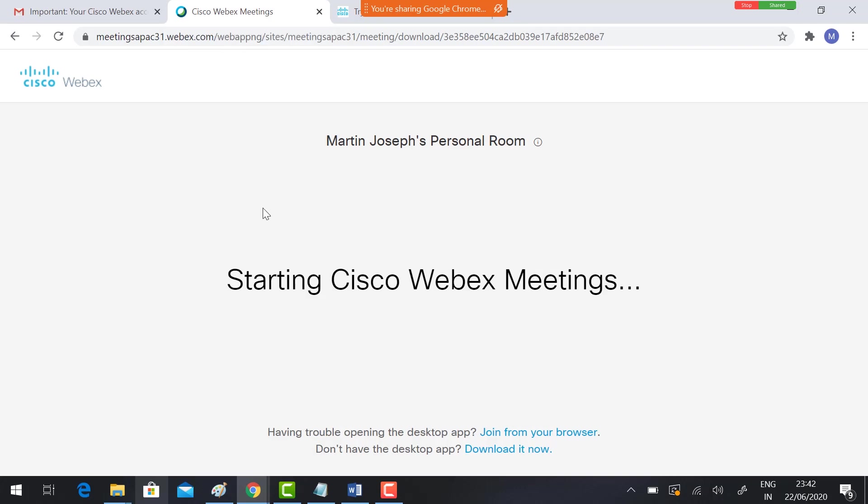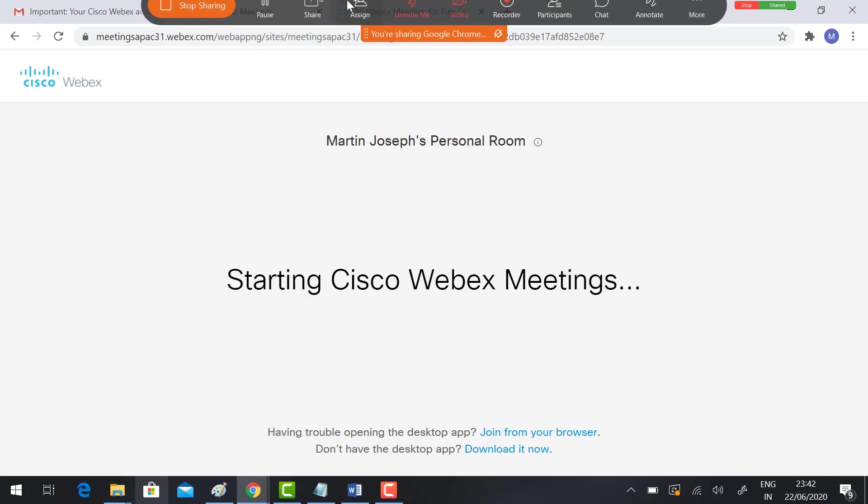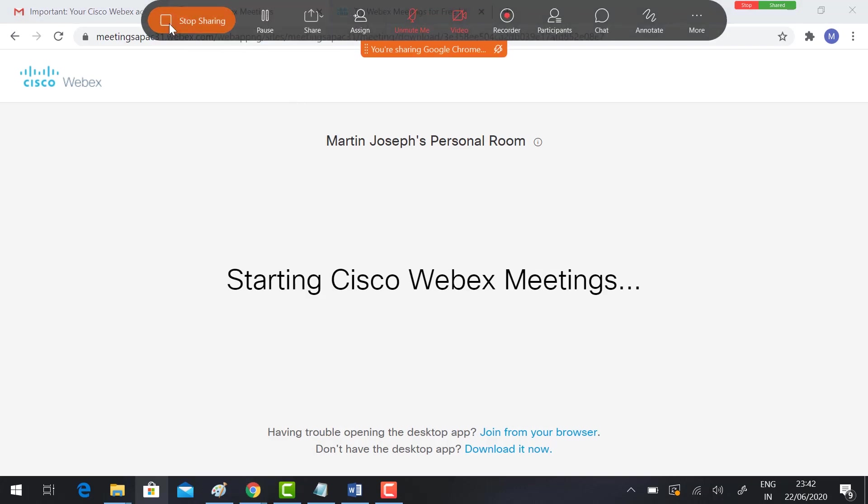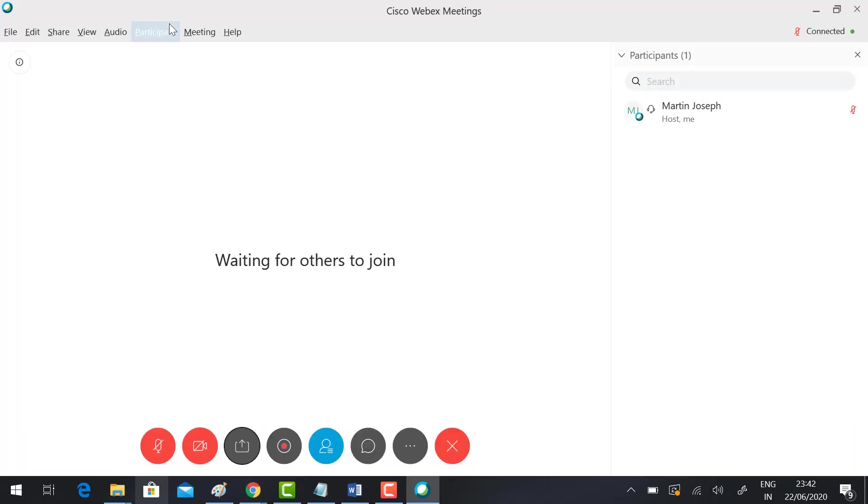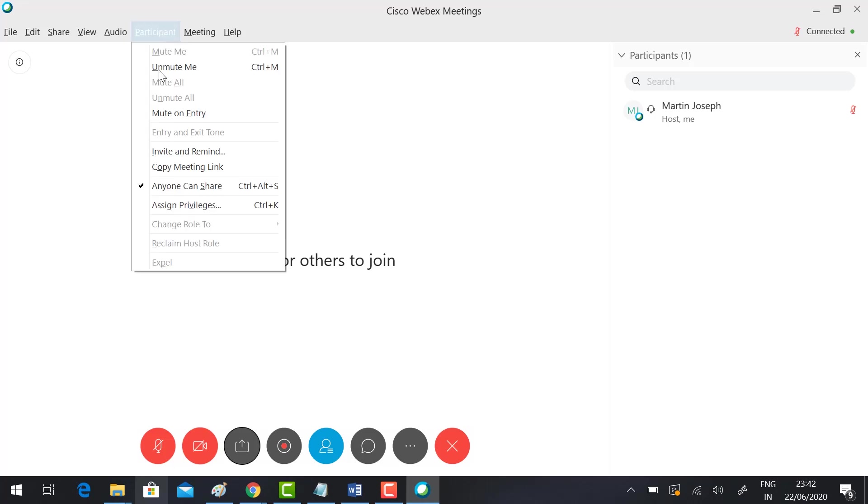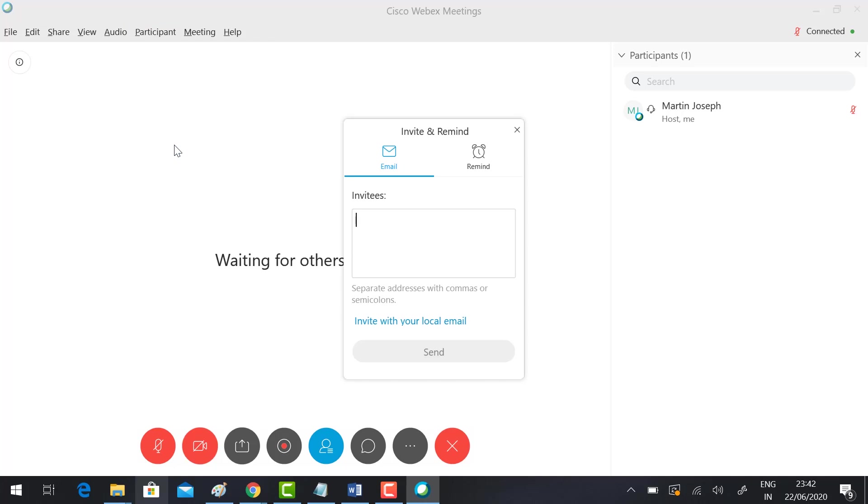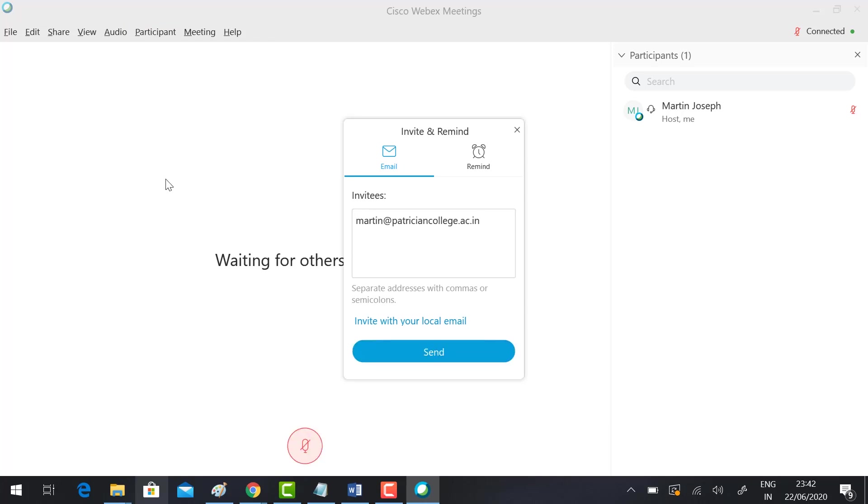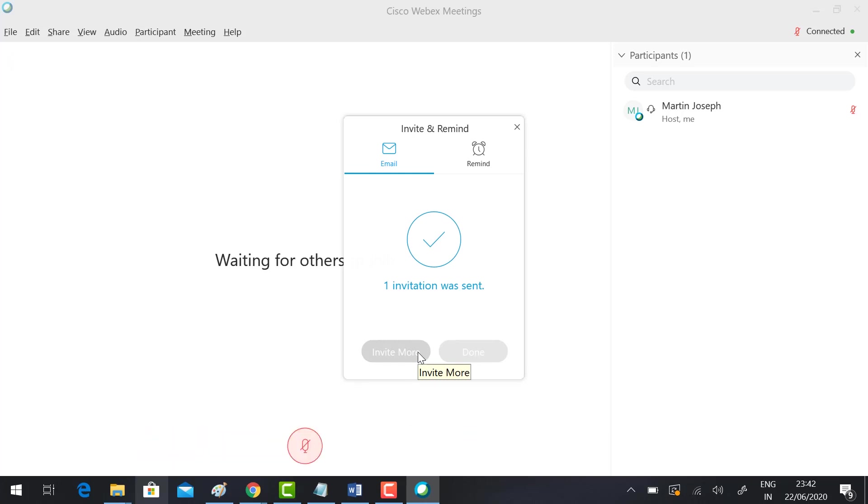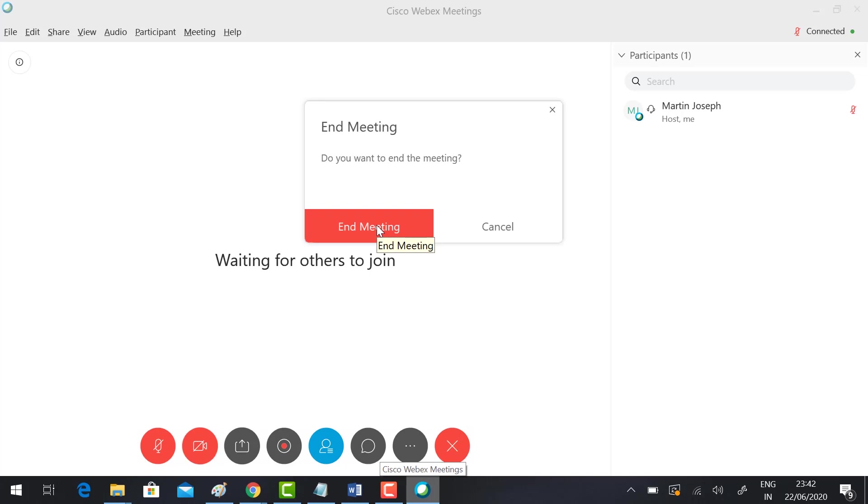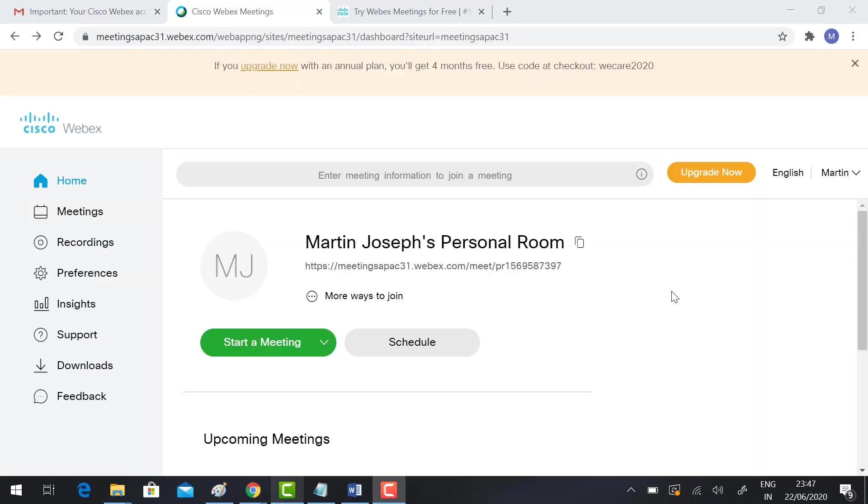If you want to invite the guest, go to Participant, Invite and Remind. Just type the email ID and send the invitation. Automatically your invitation will be sent to the particular participant so they can join the meeting. If you want to end the meeting, click End Meeting.